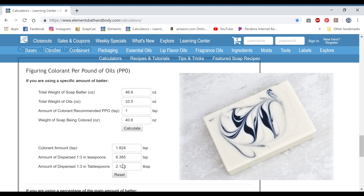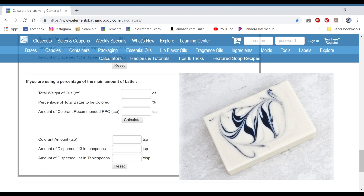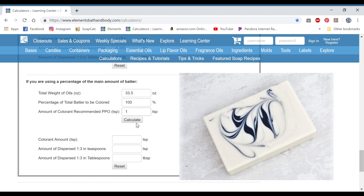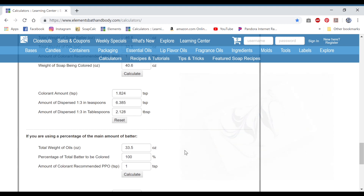The next one is kaolin clay. With kaolin clay, I use it for 100% of the batter, so it's a percentage we're going to use, and it's figured per pound of oils. I need to know my total weight of oils for this one, which is 33.5. The recommended amount is one teaspoon per pound of oils. Hit calculate and you need two teaspoons. So that's that batch.